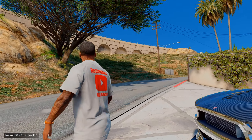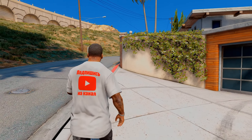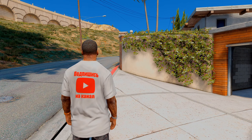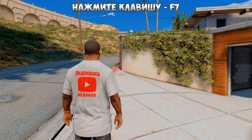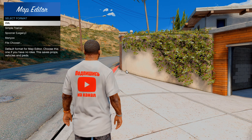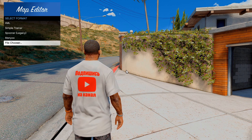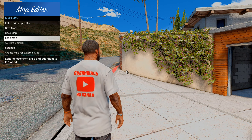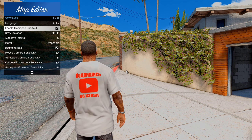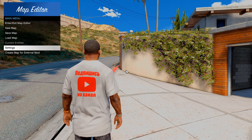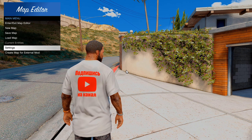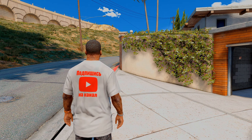Alright guys, our GTA has launched. Don't forget to subscribe to the channel if you haven't yet. To spawn this mod, simply press F7. Then press Load Map, then File Chooser. You can also switch the map editor to Russian — just go to the language settings and select Russian, then re-enter and it will change.